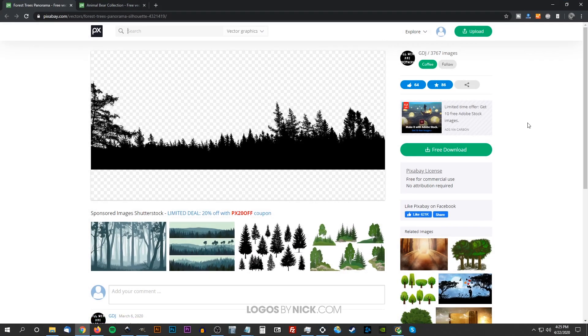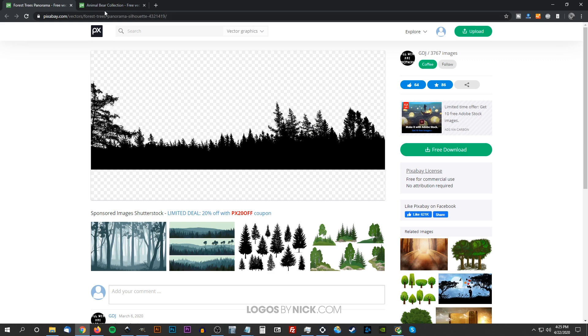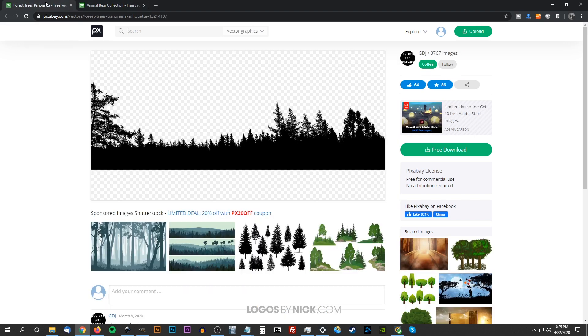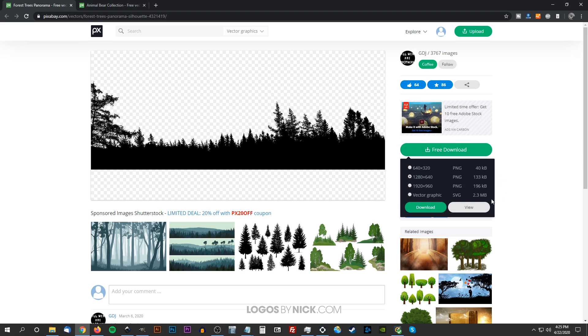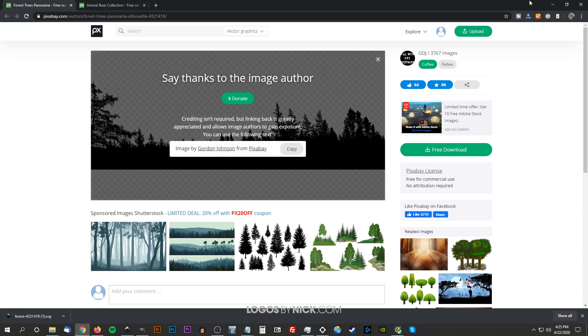I'm gonna open up this website here. I'll have a link to all of this information in the description of the video. I'm gonna take a combination of this silhouette of a skyline of trees here and combine it with one of these animals here. For the thumbnail I used the bear, that's what I'll be using in this tutorial. So what I'm gonna do is download this, click on free download, I'm gonna choose the vector graphic, the SVG. Download that.